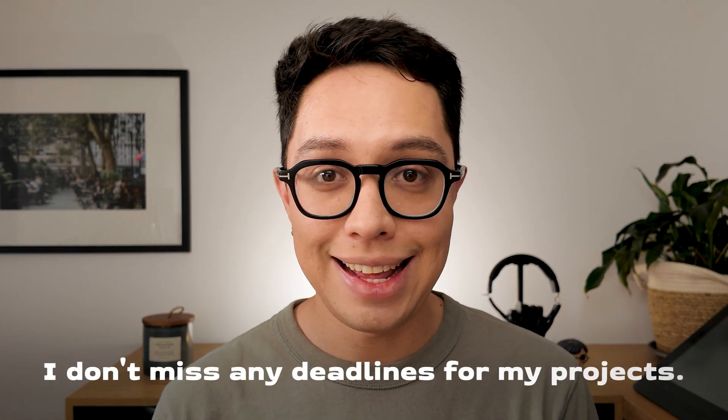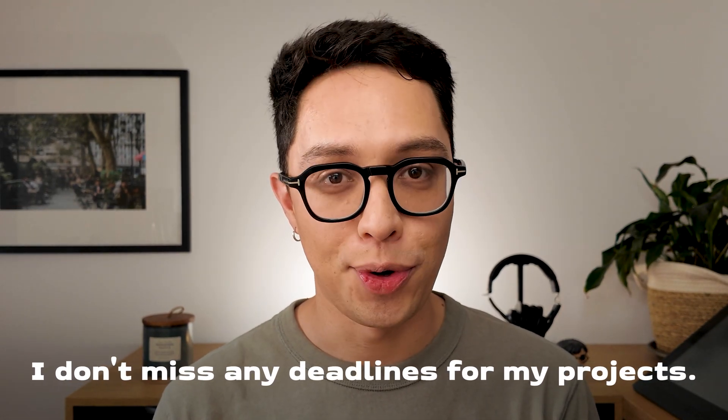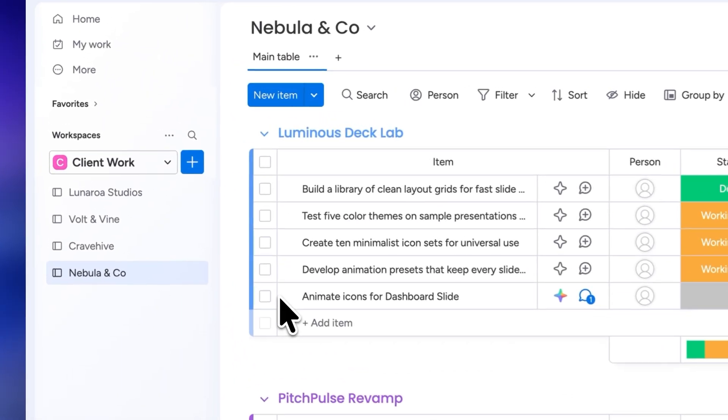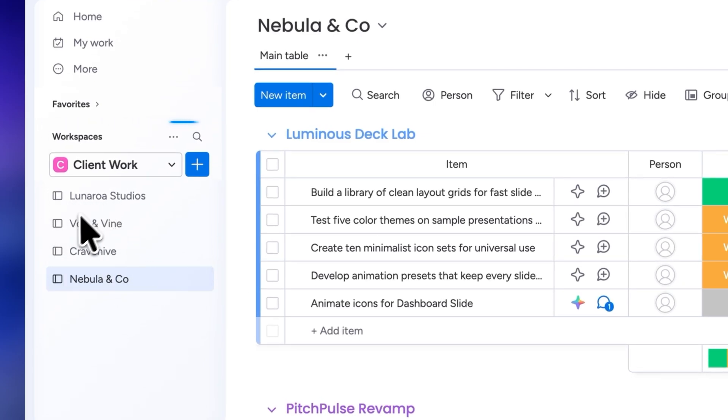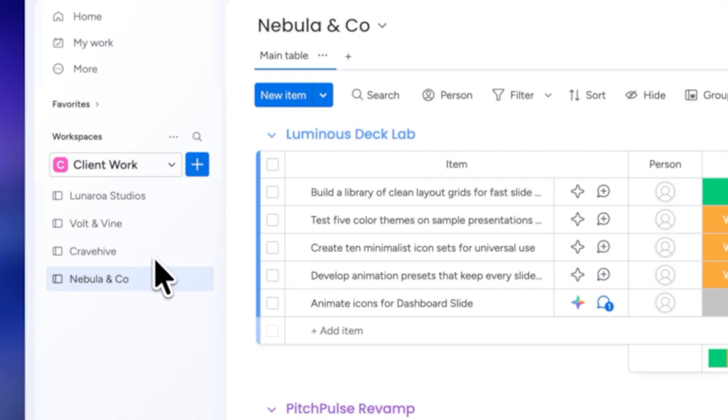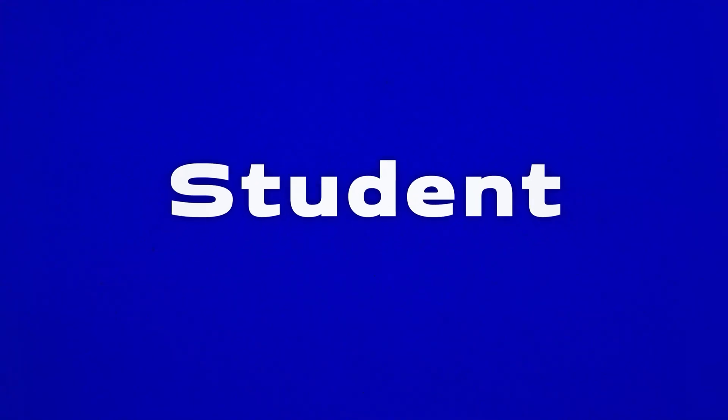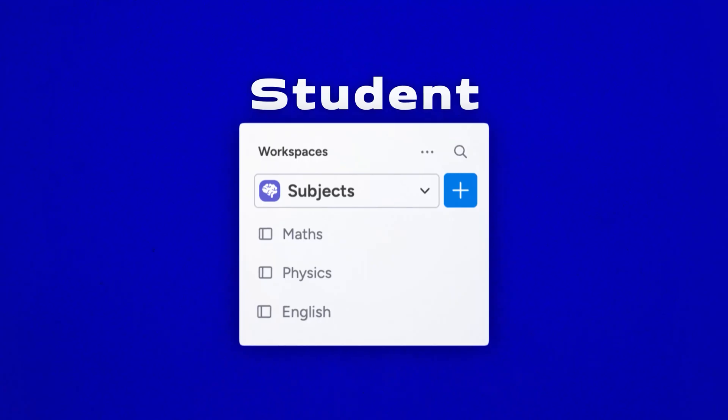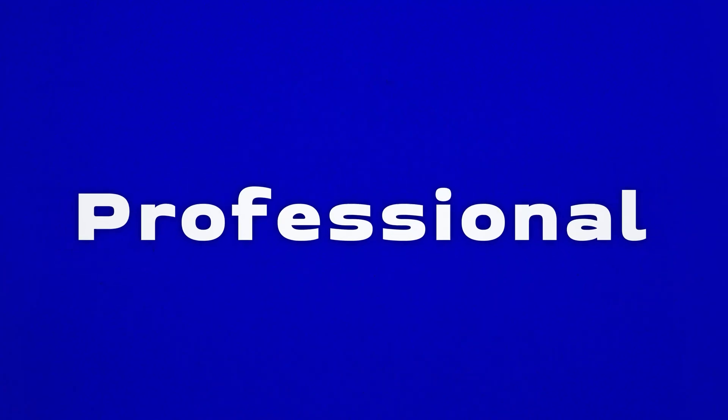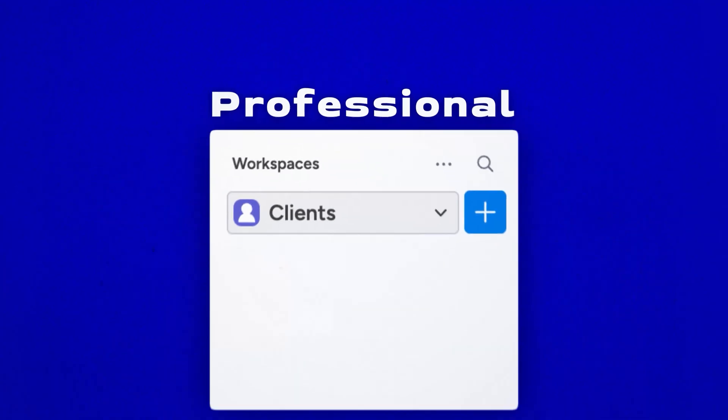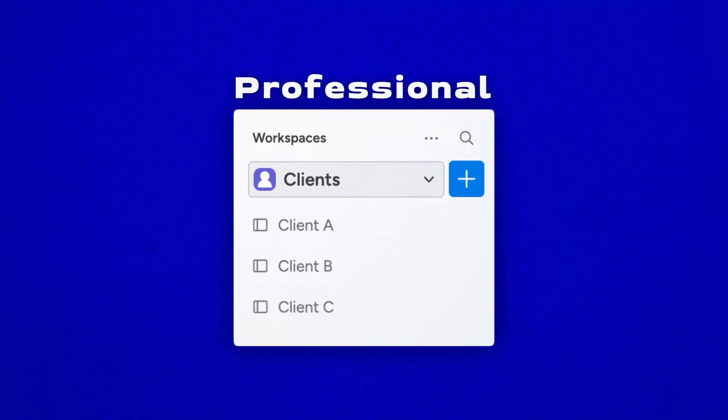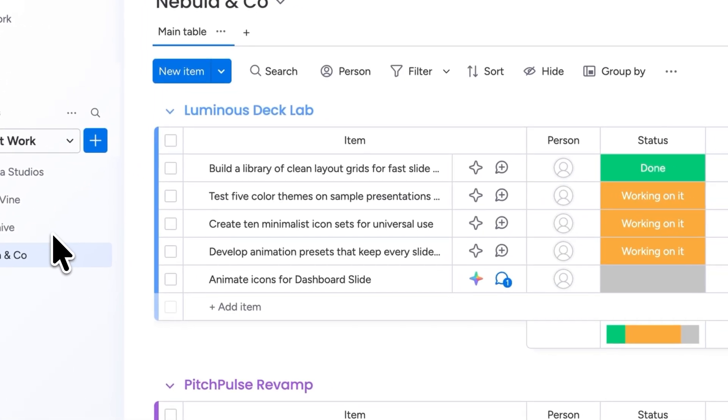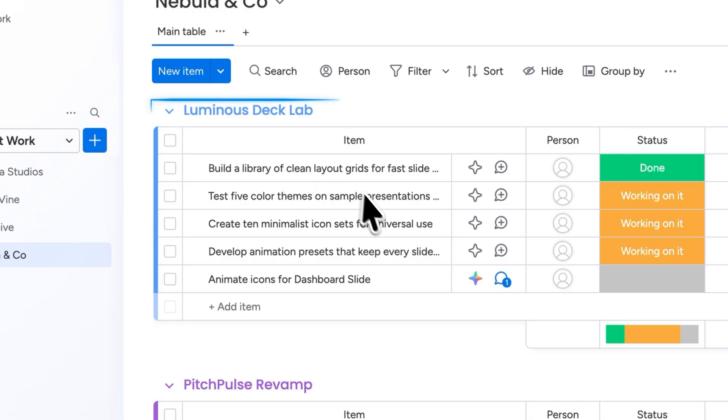So let me show you how I use it so I don't miss any deadlines for my projects. On the left hand side you have your workspaces and boards. You can think of a workspace as a big folder that stores all your different projects. If you're in school for example each board could be a different subject and if you're a professional each board could be a different client. Once you have a board you can start listing different tasks. This gives you an overview of everything you need to do for each project.